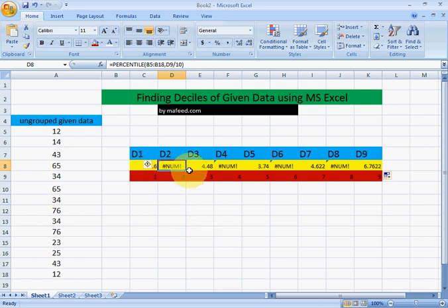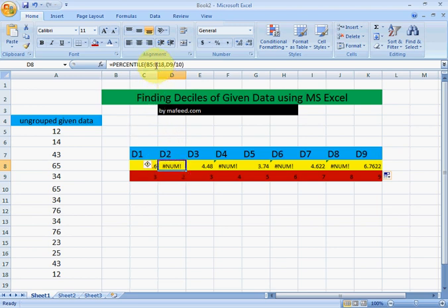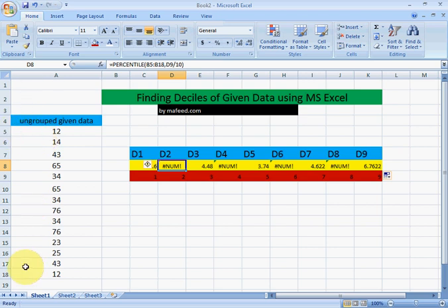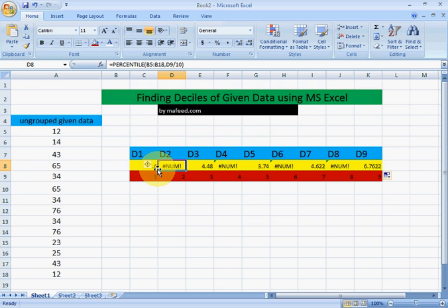Sorry, here some error occurs. What is there? We are just using the same data A5 to A18, but as we drag the cell to the right, the value changes.